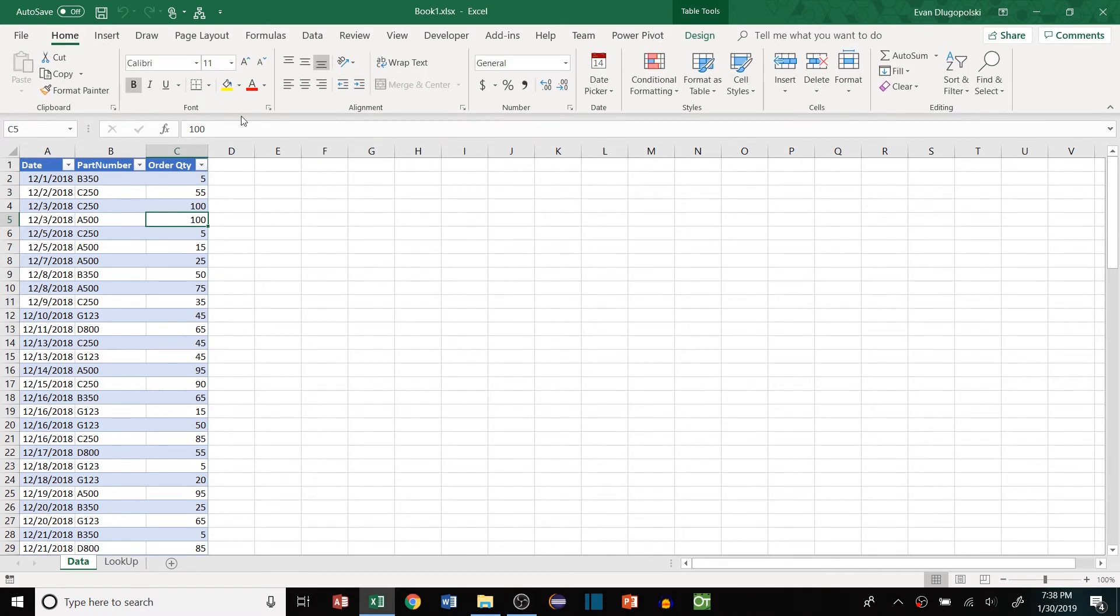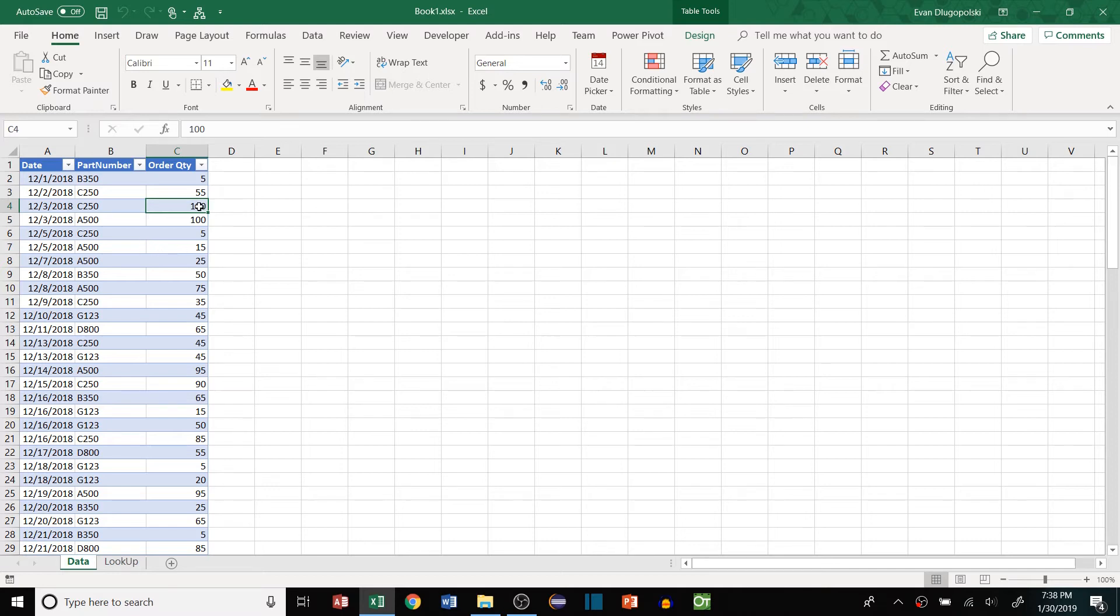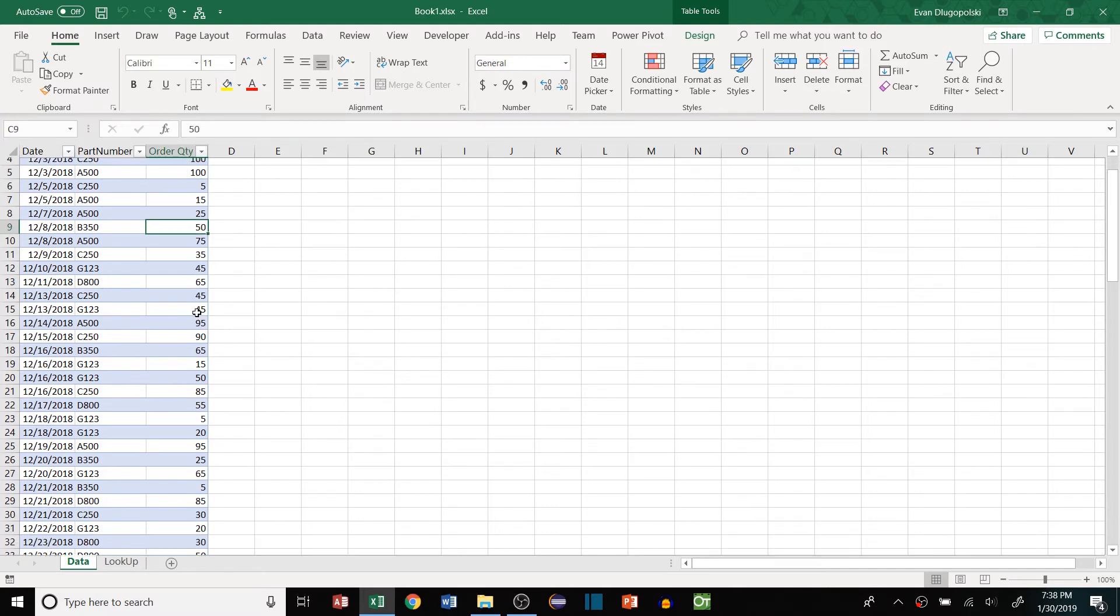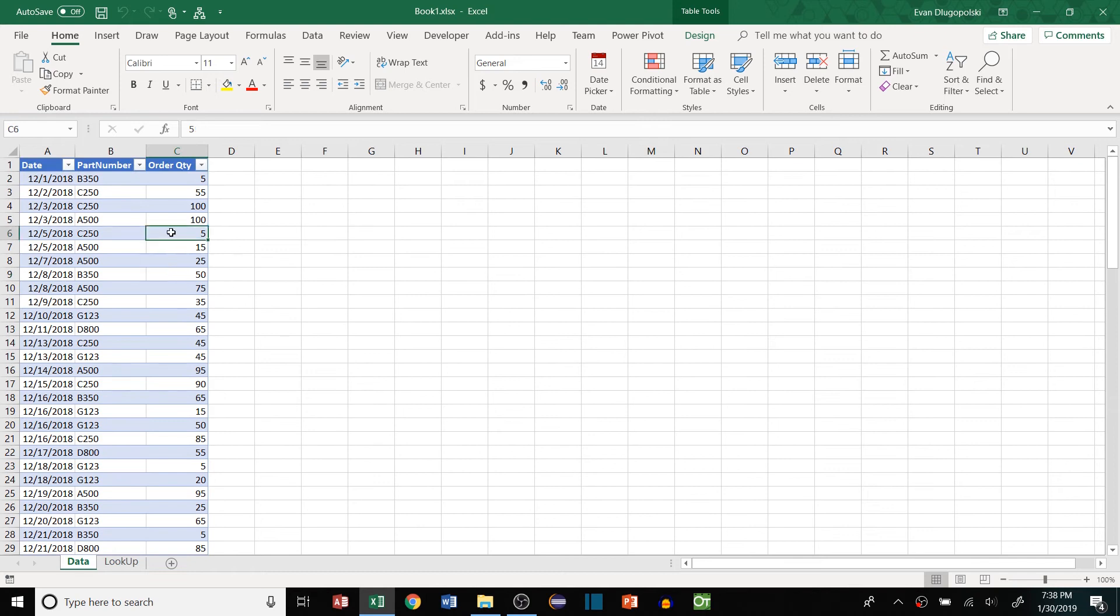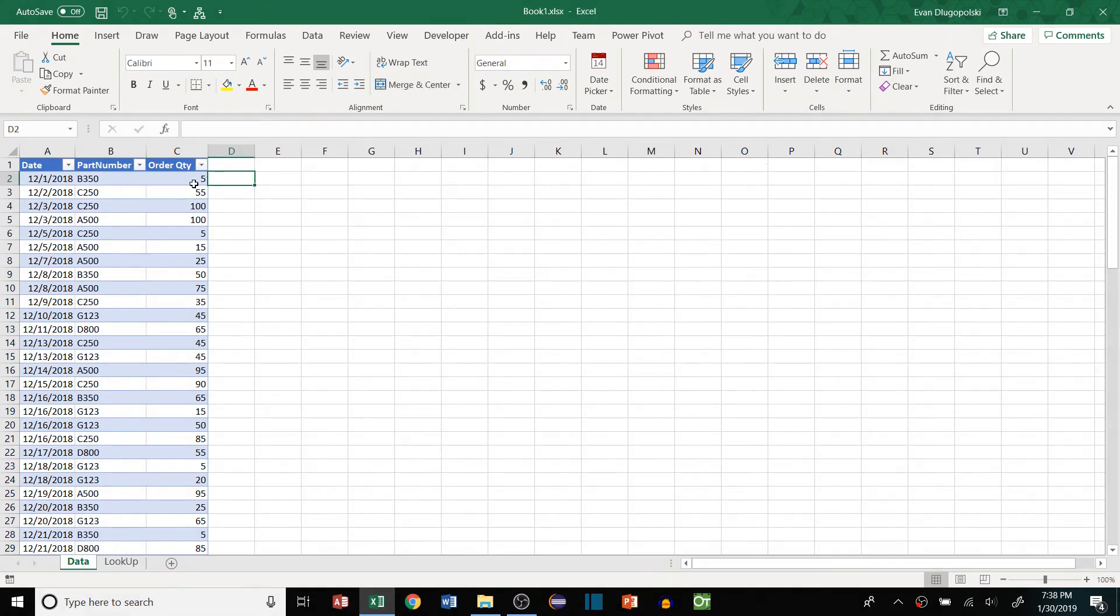I just more recently learned about them myself. They're actually the language that Microsoft Power BI, which is like this data query reporting software, it's the language that that program uses and now they have it built into Excel, which is awesome because it's pretty powerful. This is going to be a super simple example of what DAX functions are capable of. Okay, enough blabbering. How do we do this?